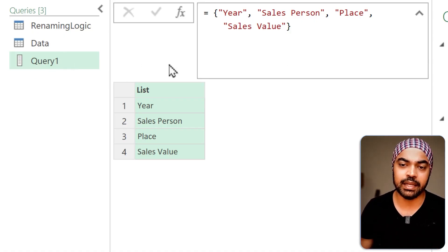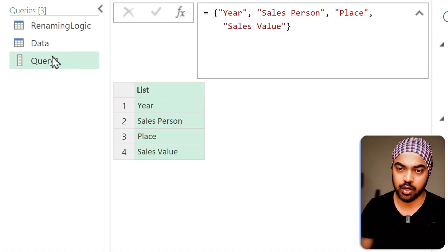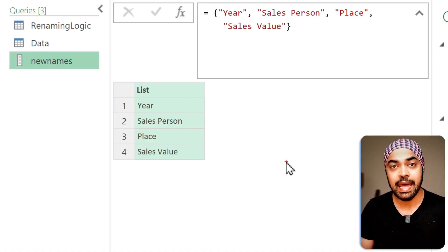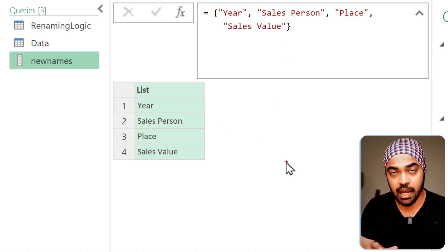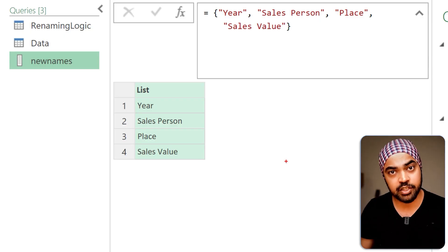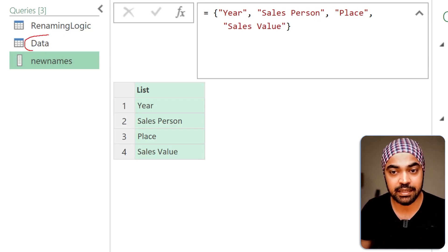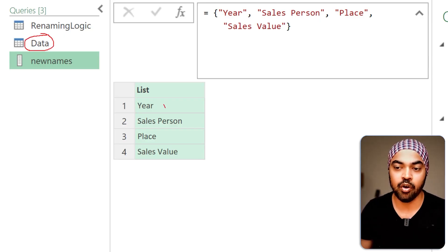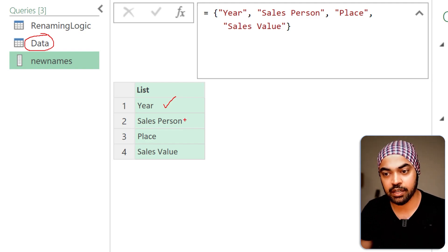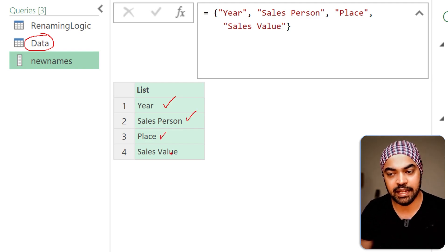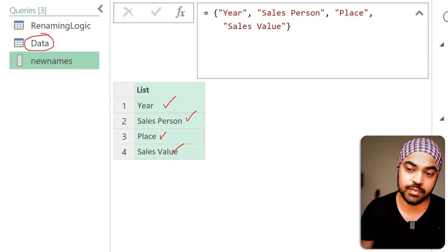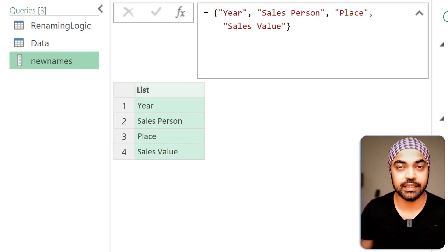This is a list and the columns are in a particular order — meaning: whatever is the first column of all tables in the CSVs, call it 'year'; whatever is the second column, call it 'salesperson'; then 'place', then 'sales value.' I'm renaming the columns by their position. Here is the list I've created.